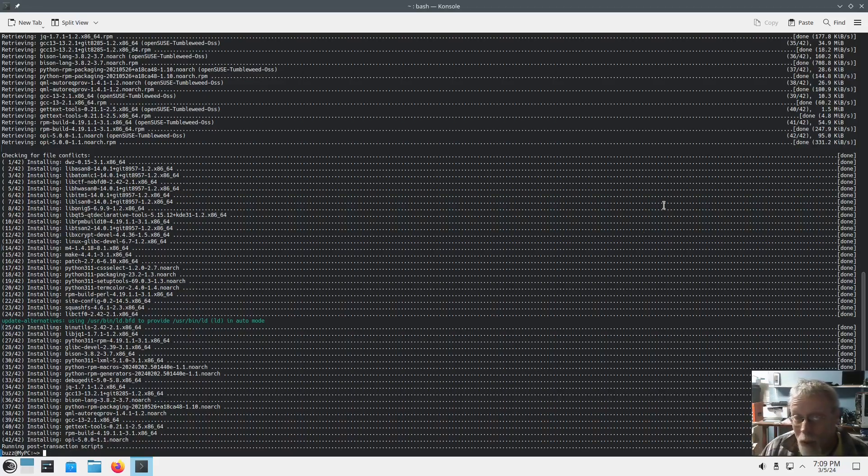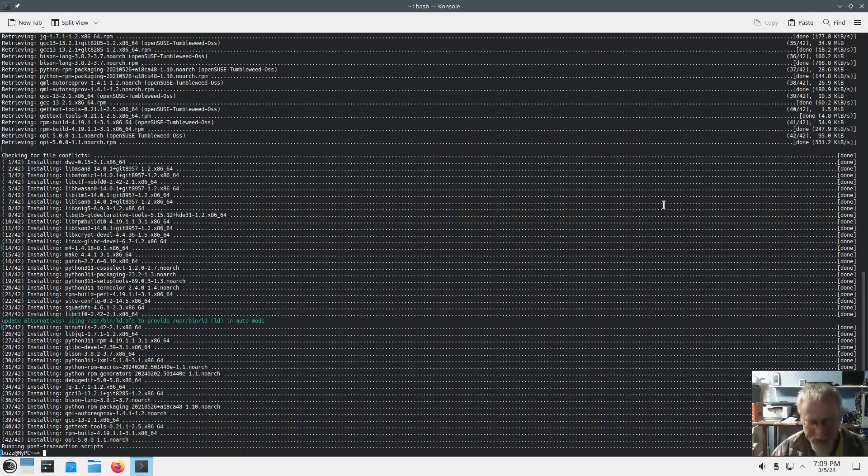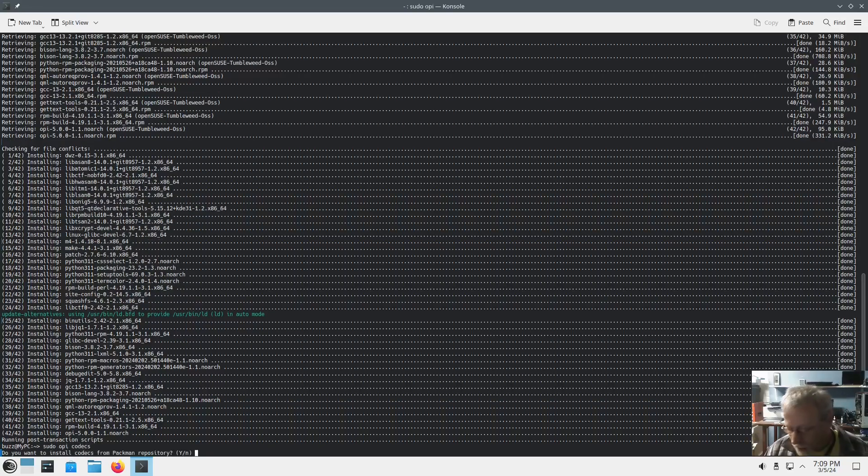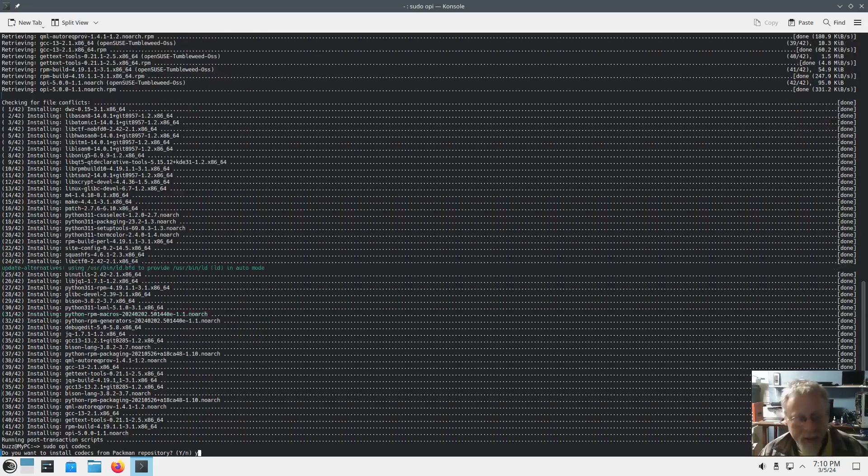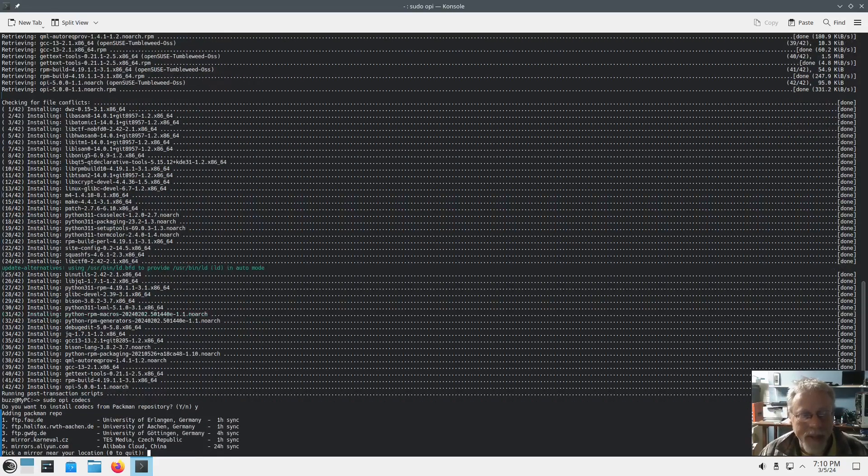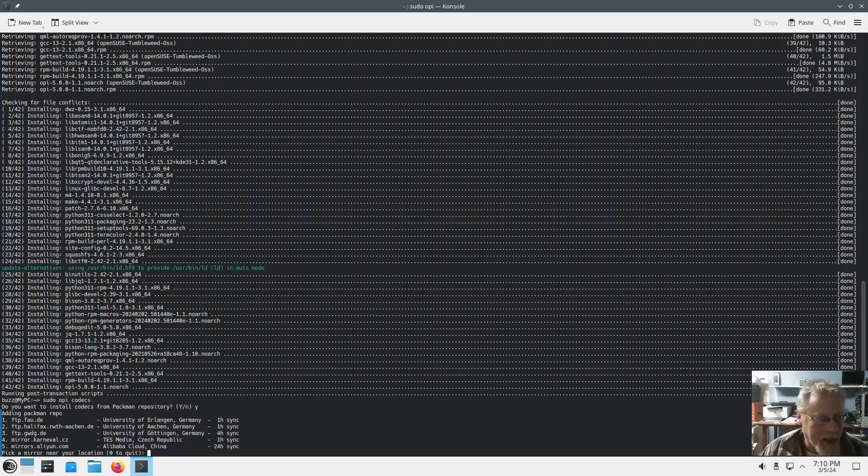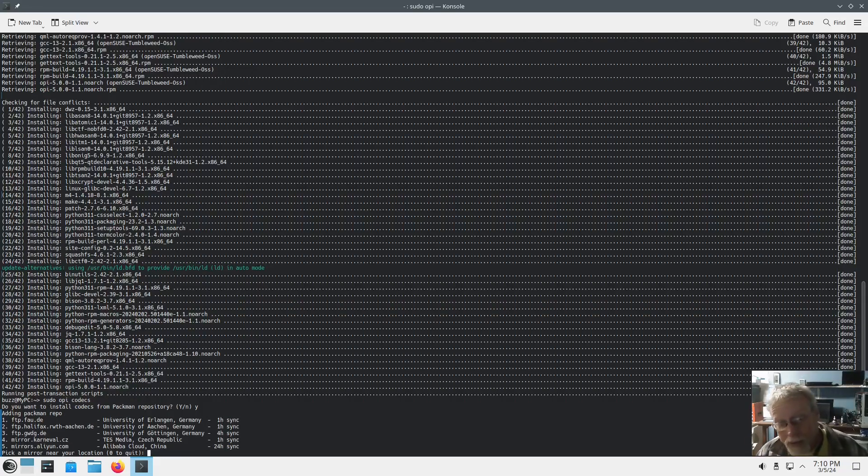Okay, opi is now installed. Next thing we're going to do is sudo opi codex. And that's going to install all your fancy codecs. Hit yes, adding Packman repo because I guess.